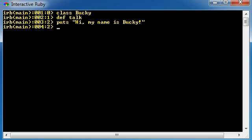We define a method, its name is talk, and its job is to print something out on the screen that says 'Hi, my name is Bucky.' In order to end your method, go ahead and write end.